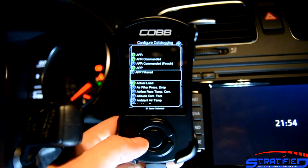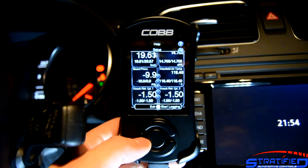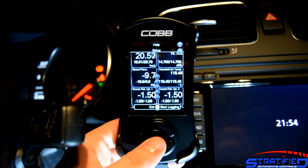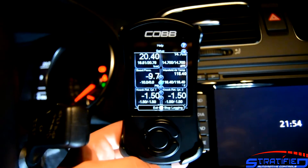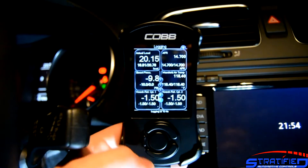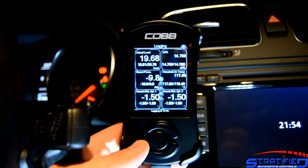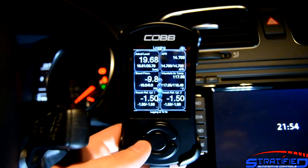Once you've selected what you want to data log and you want to do a run, just hit this button right here. You'll see a scrolling light, and that means the Access Port is data logging.